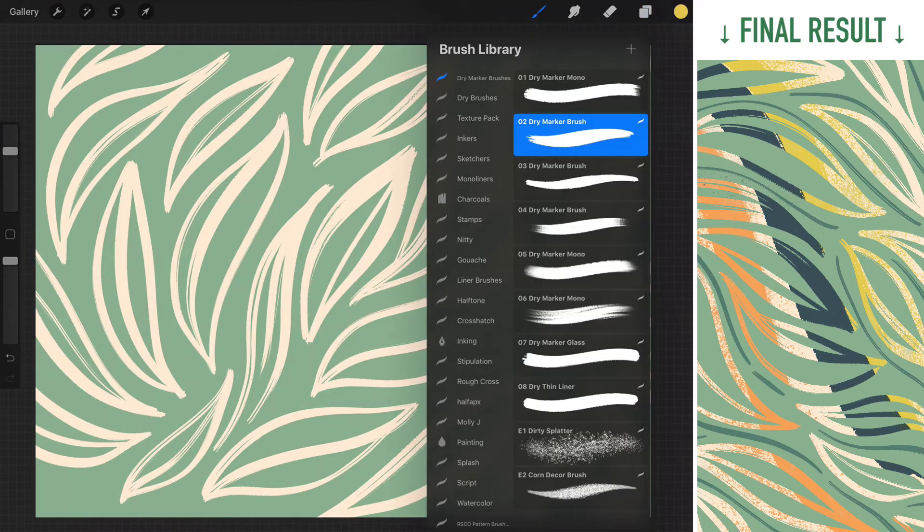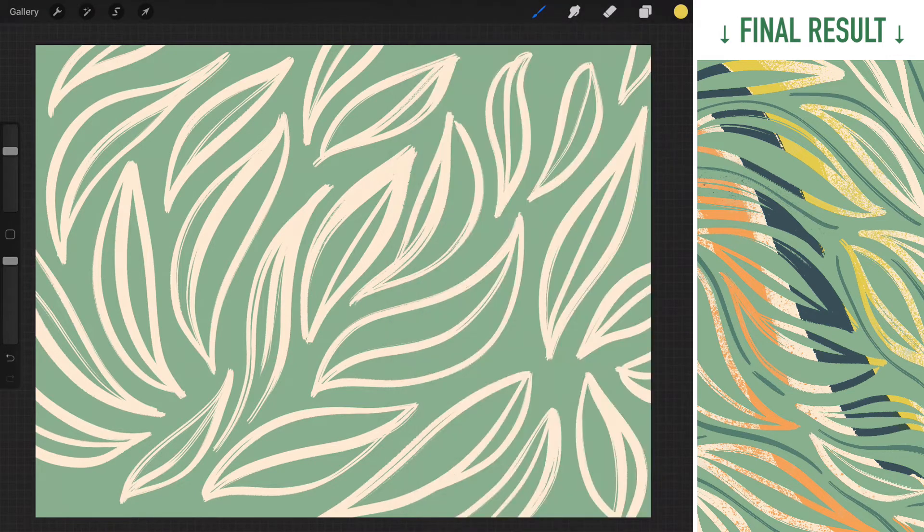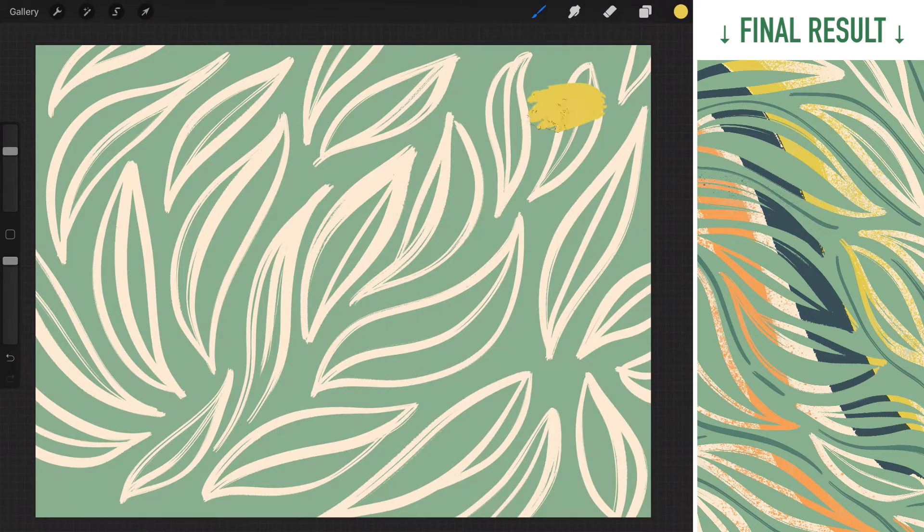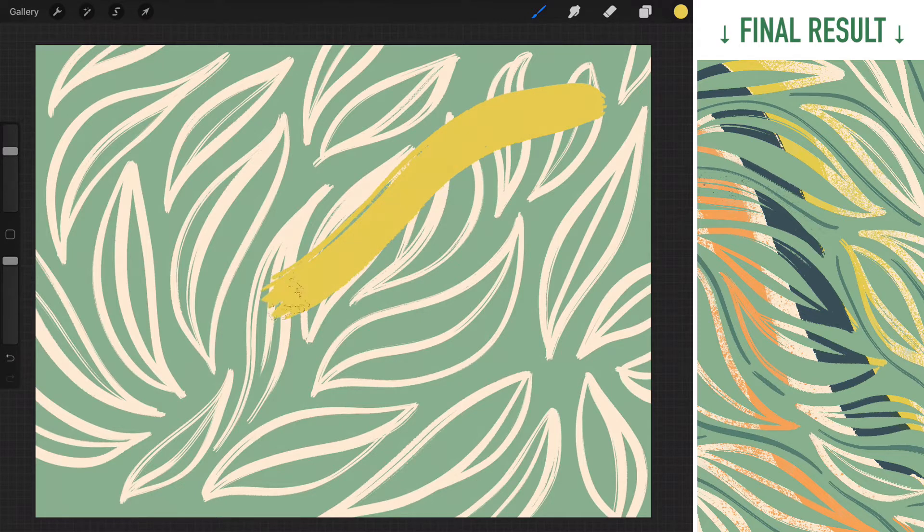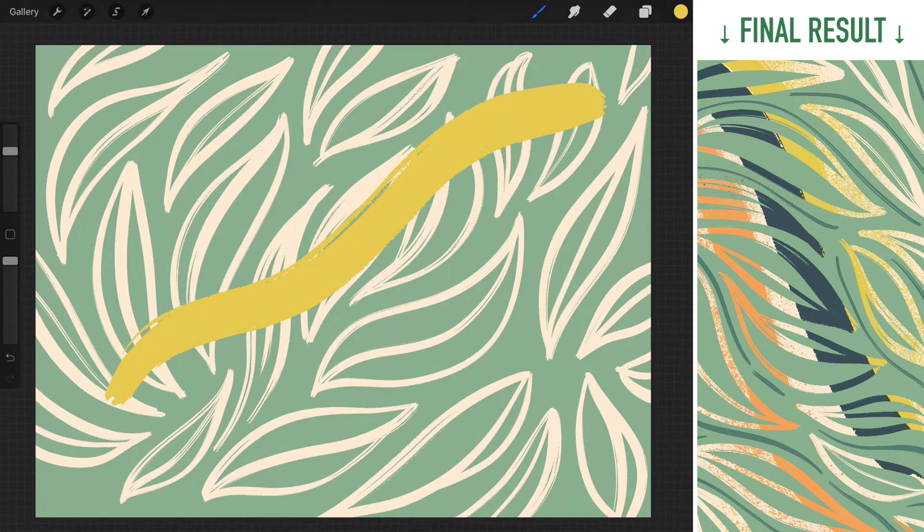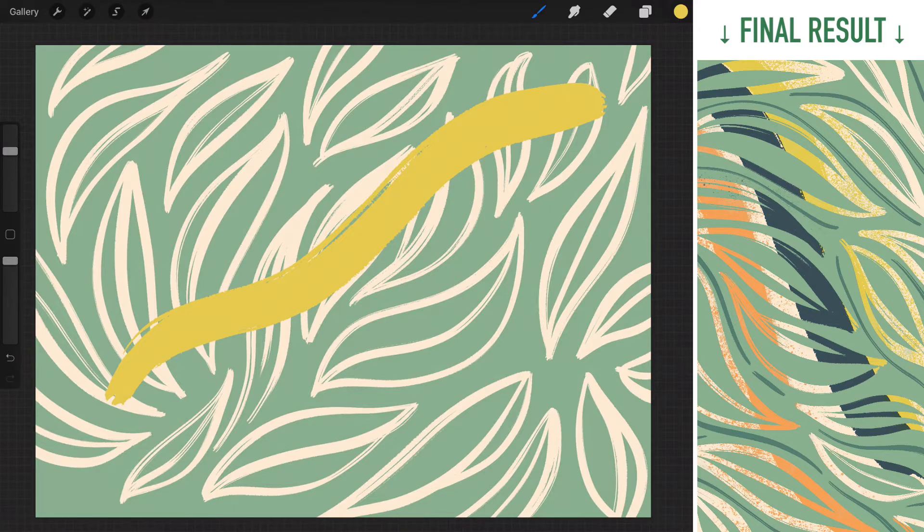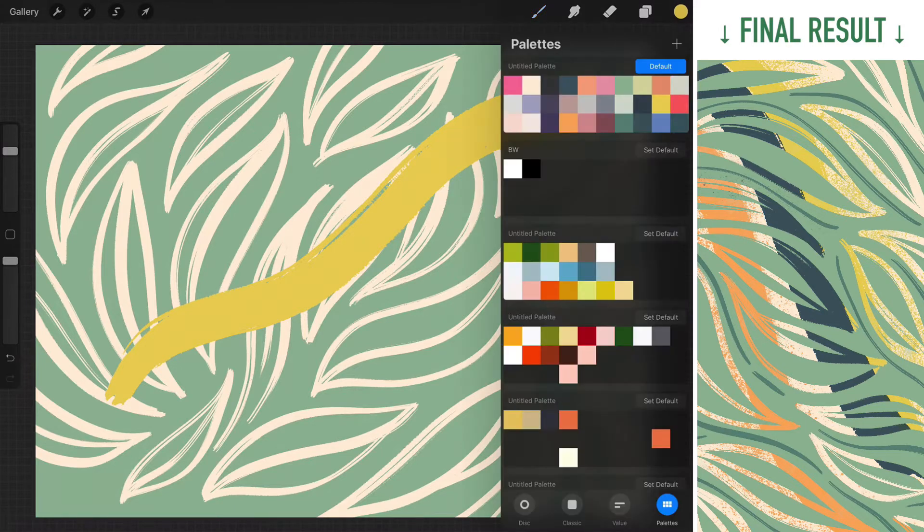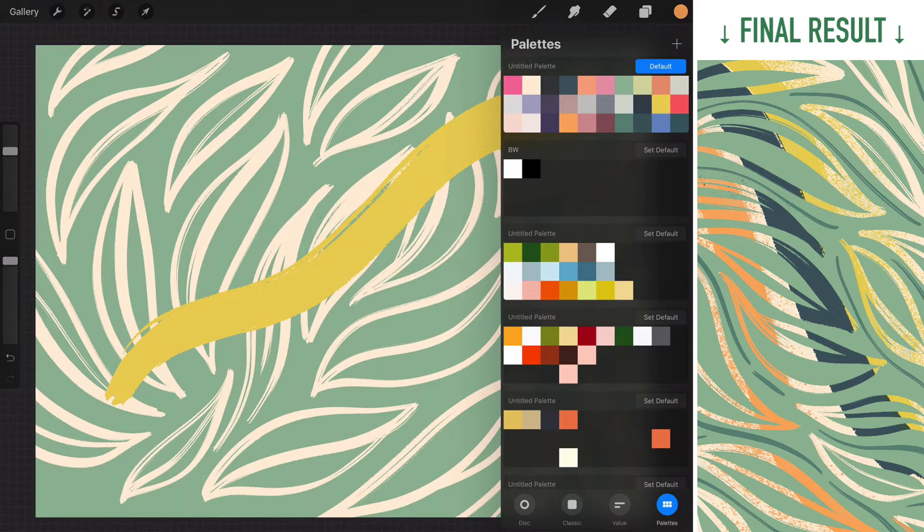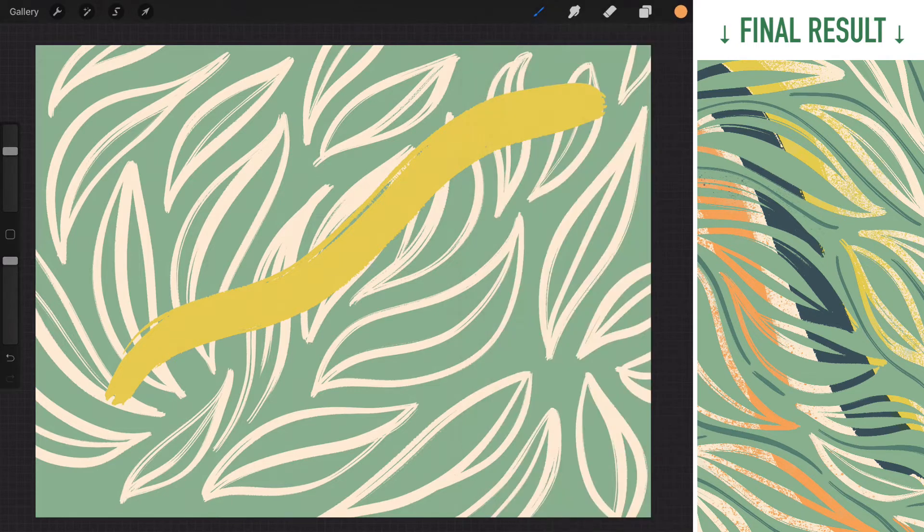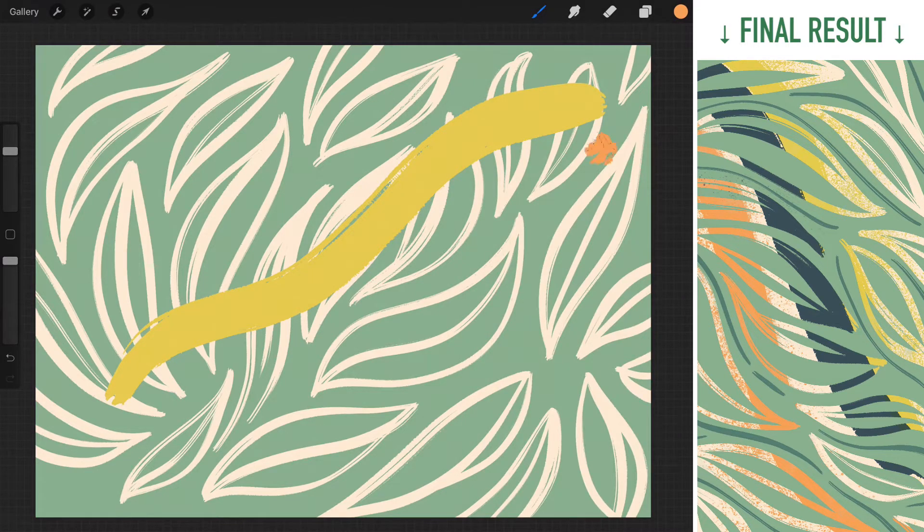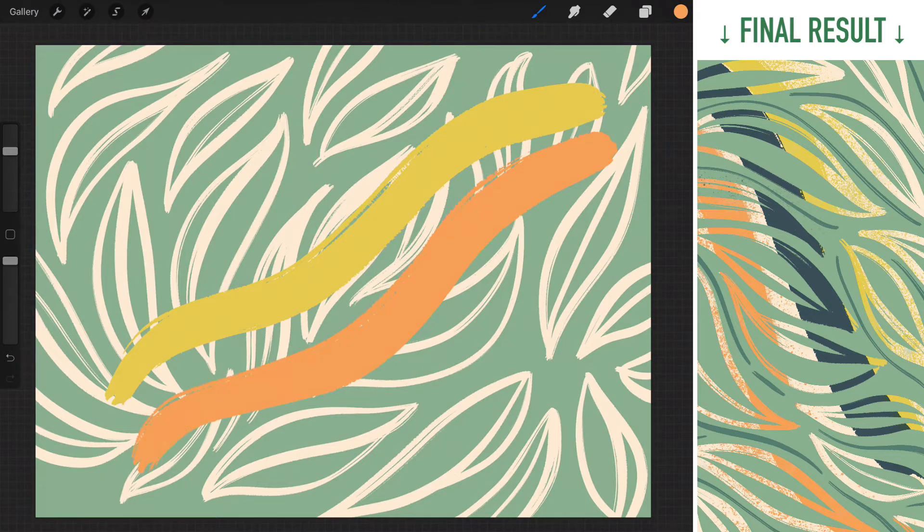I'm gonna use a pretty big fluffy brush to just draw diagonally. Don't worry too much about the shape, just give it a natural stroke. And then I'm gonna pick orange color to draw another parallel stroke next to it.